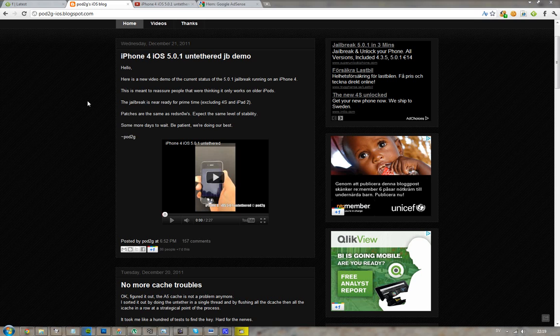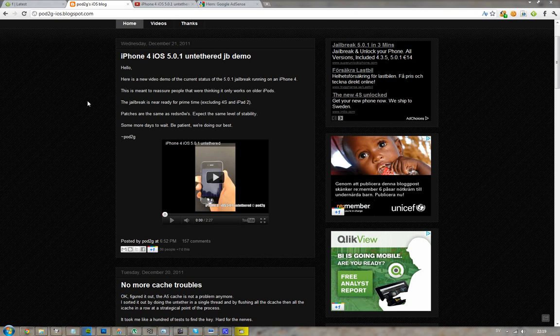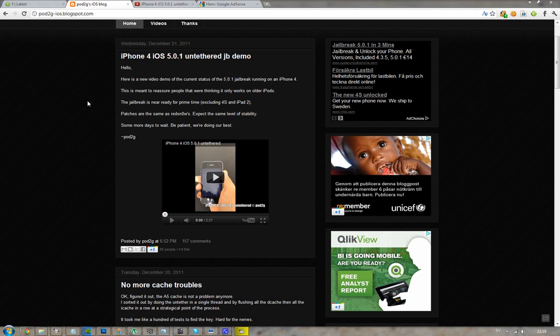This video shows an iPhone 4 on iOS 5.0.1 jailbroken untethered. He's saying he will release this soon. That means we will have an untethered jailbreak for iPhone 3GS, iPhone 4, iPod Touch fourth generation, iPod Touch 3G, and the first iPad on iOS 5.0.1.